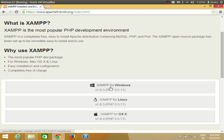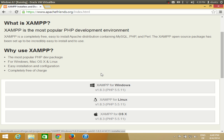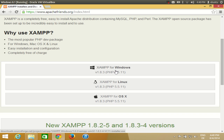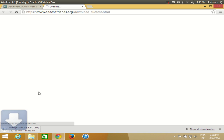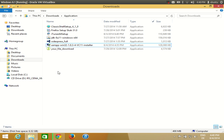What we are interested in is XAMPP for Windows. Scroll down and you will be able to see the download link. Click this link and the download will start in a few seconds. It will take some time to download because it's more than 100 MB. Once the download is complete we are ready to install XAMPP.